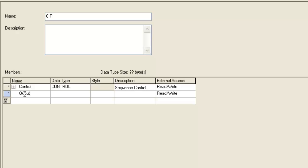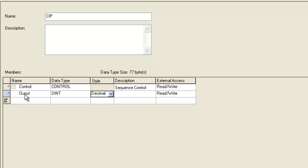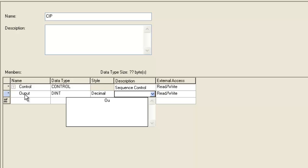The next thing we're going to do is create our output word. This output word is the word that we're going to use to actually turn our outputs on and off. And we'll do that.